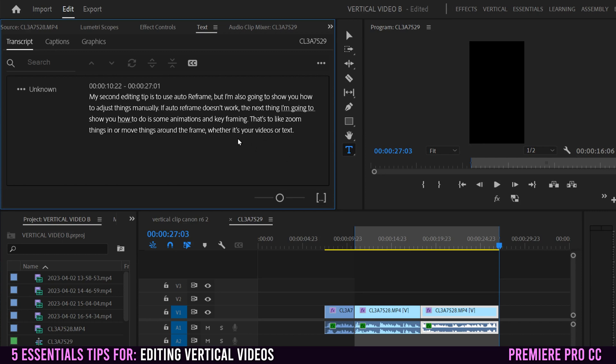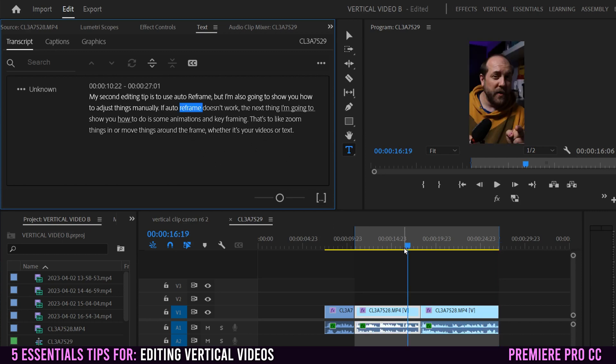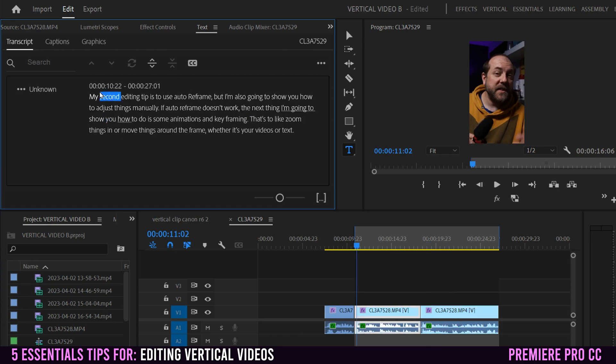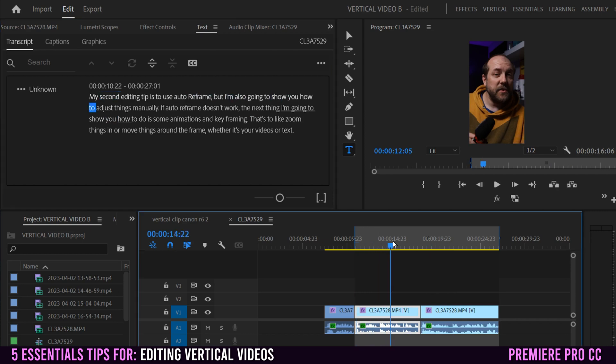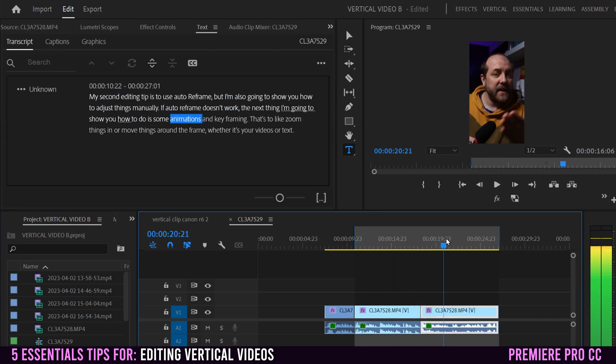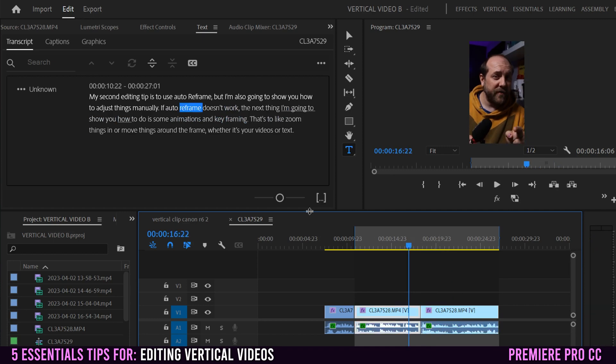One thing to take note of here is that if I click on a word, you can see that my playhead will jump to that spot in the video. So as I click around here, you can see that it jumps around to match up with the word that's being said and where it appears on the timeline. But you can also, if you slide this along, you can see that it jumping along with the words as well.